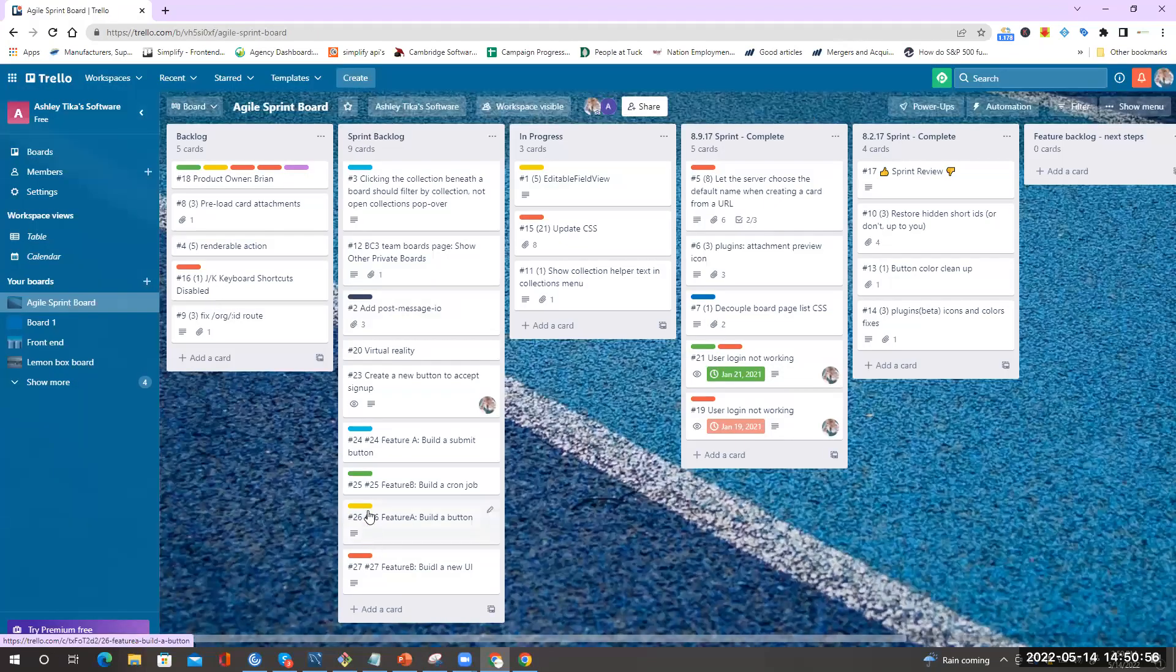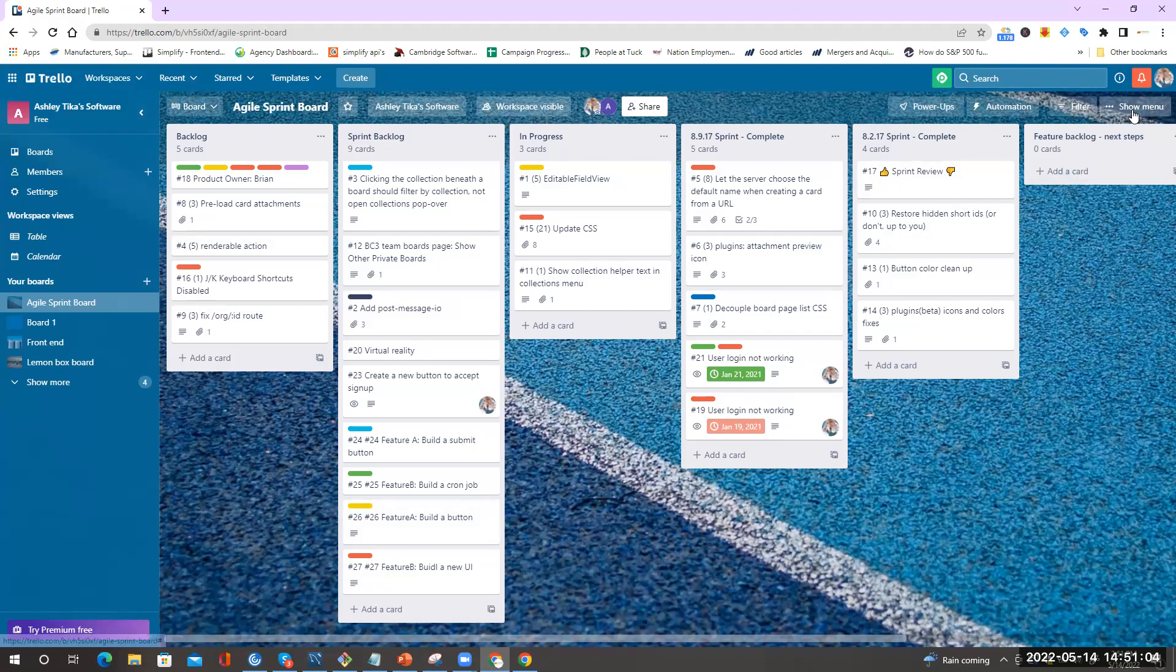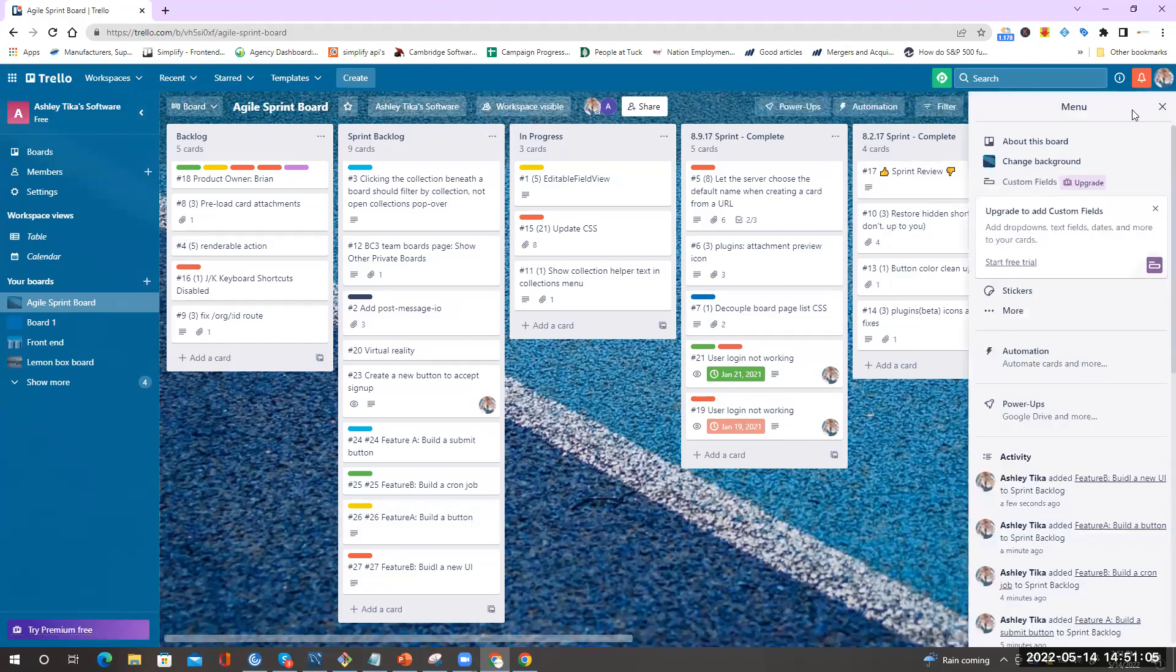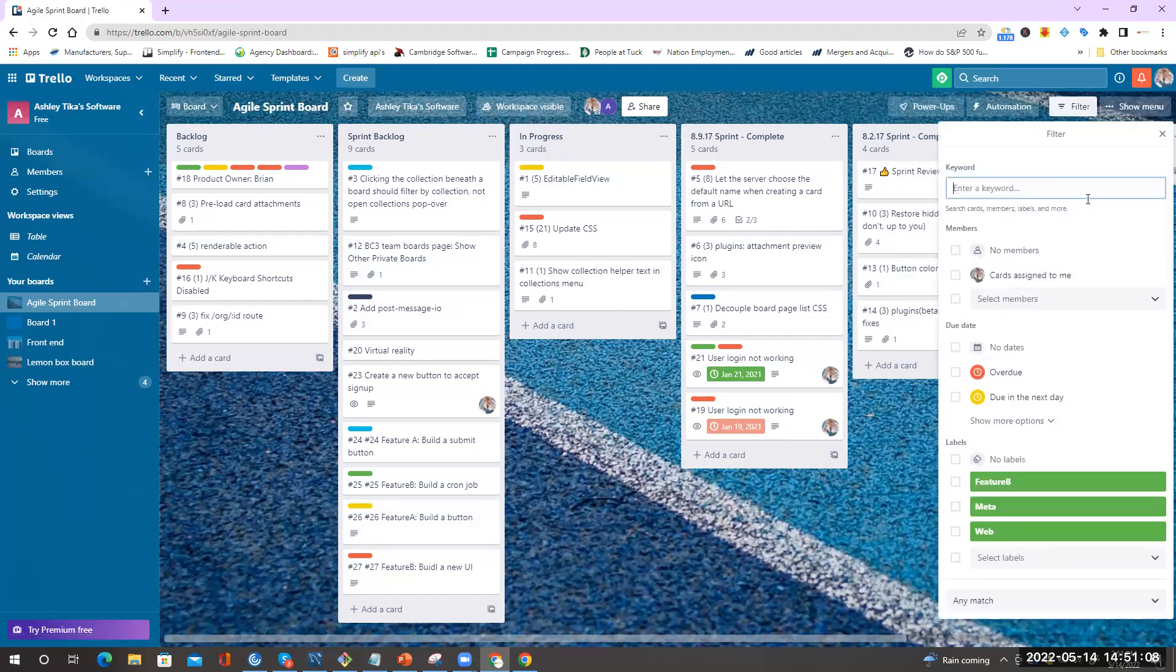Now if you want to sort by labels, there's a function here to filter by labels. If you go to filter, then over here you can see filter by labels.